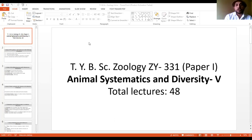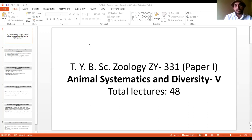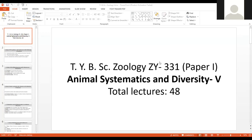So all these mean we have nearly completed the kingdom Animalia. When we start our blackboard teaching, I will give you an overview of the kingdom Animalia.